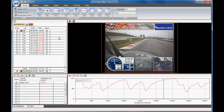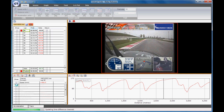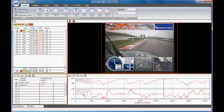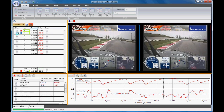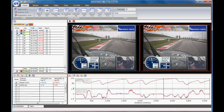To turn on any of the log channels, simply click on the tick box next to that channel. In this example, the cornering g-force is shown. To compare two laps, turn on another lap by clicking on the tick box next to that lap. The comparison lap is then shown alongside the first lap and the data is overlaid in a different colour in the graph window.